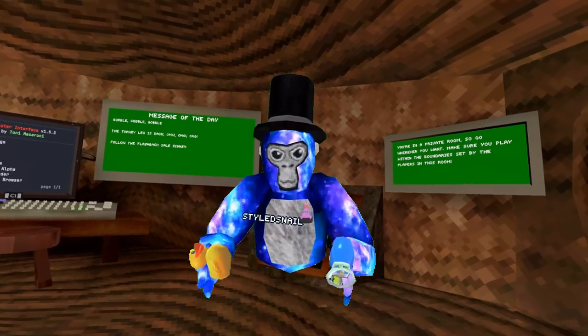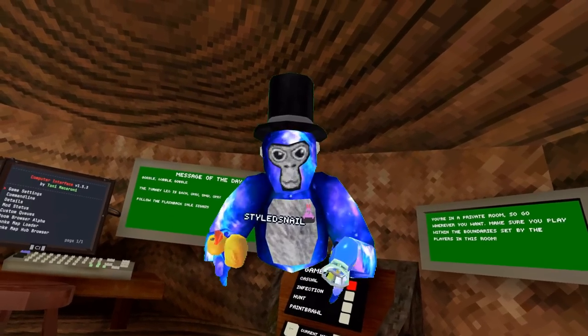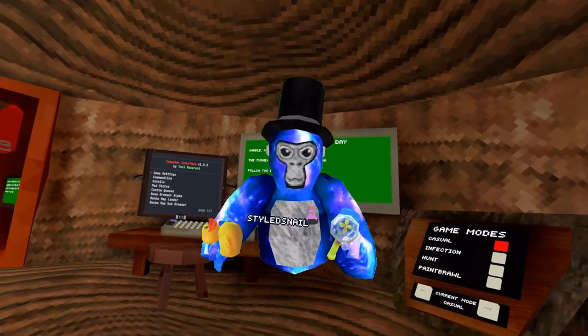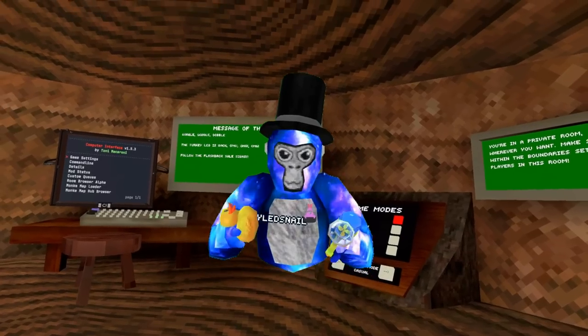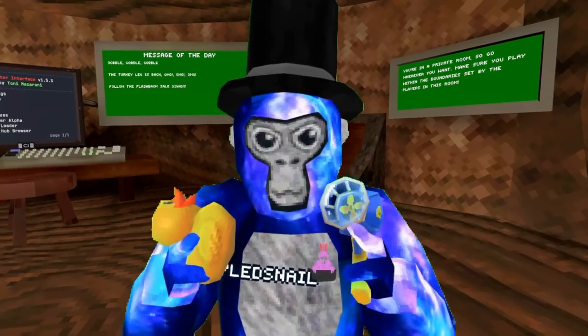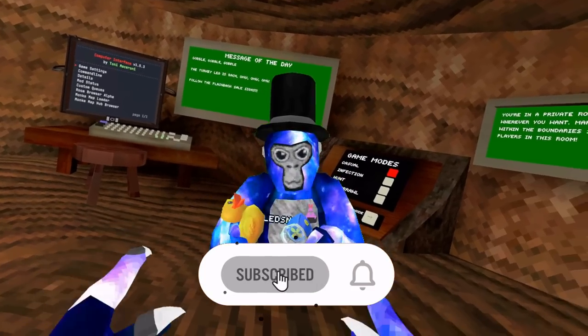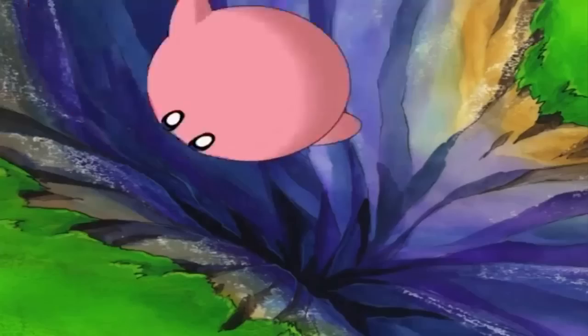Hey guys, Styled Snail here. I'm going to be ranking every single holdable cosmetic in Gorilla Tag. You may be asking yourself, Styled Snail, how are you going to do this? Well first, if you subscribe, I'll tell you.